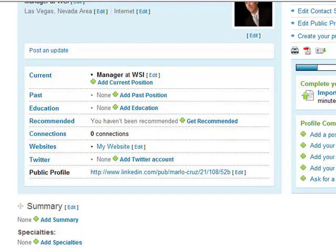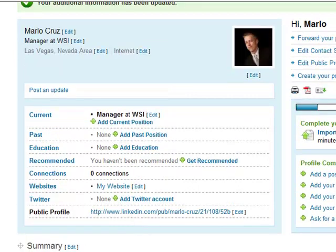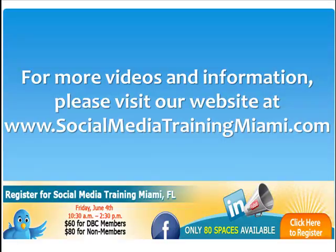So if you want to add your Twitter account — if you have a Twitter account — all you have to do is just click Add Twitter Account, and it's finished. Now friends, I hope I was able to help you today in setting up your own LinkedIn account. I'll be seeing you again. Thank you very much for watching this video with me, and have a nice day. For more videos and information, please visit our website at www.socialmediatrainingmiami.com.